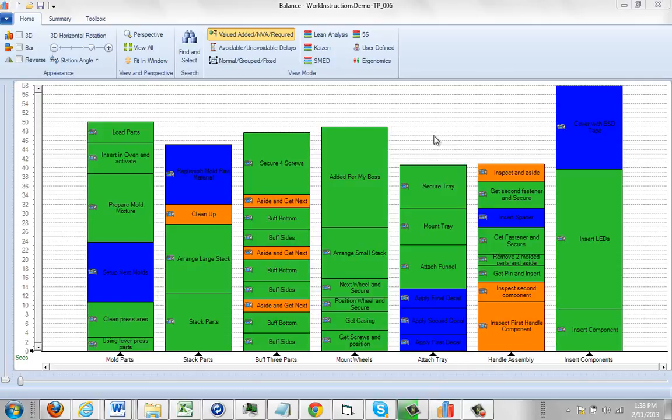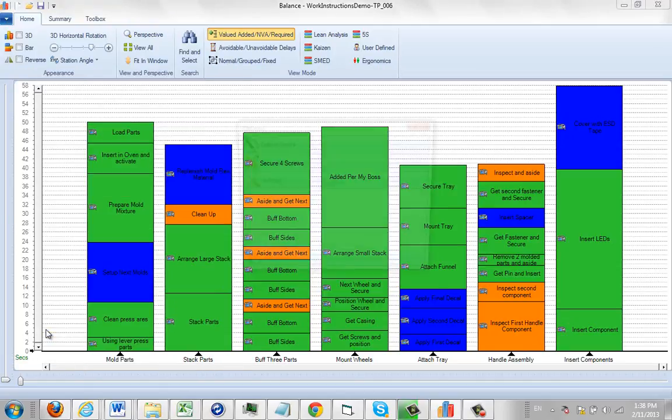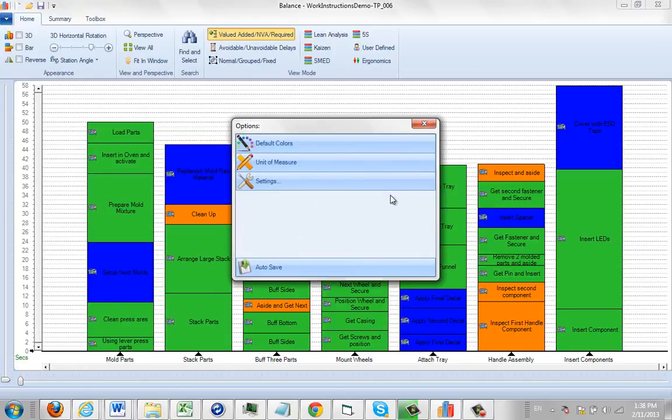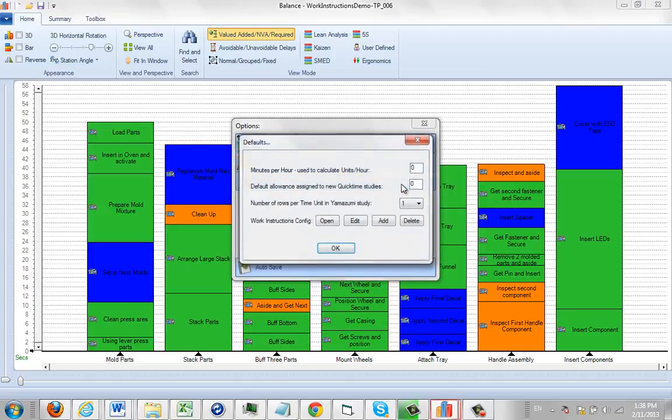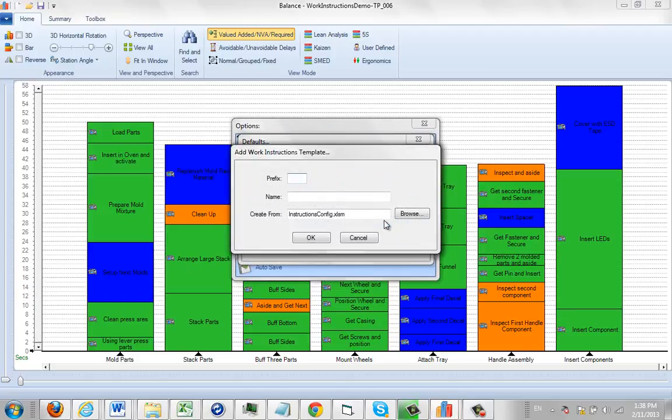If you want to add a new work instruction format, simply come over to file, click on options, select settings, and select add.